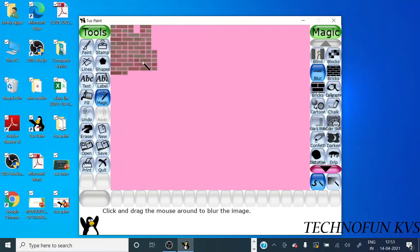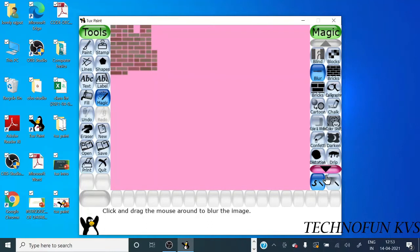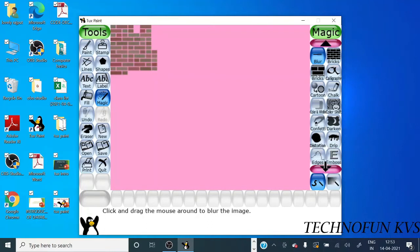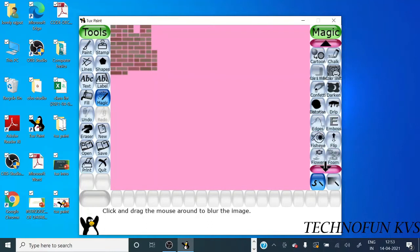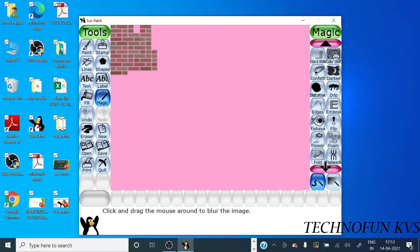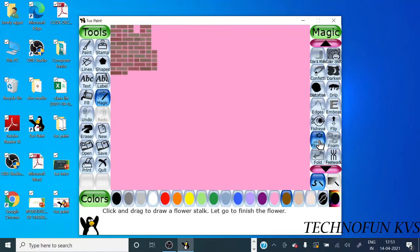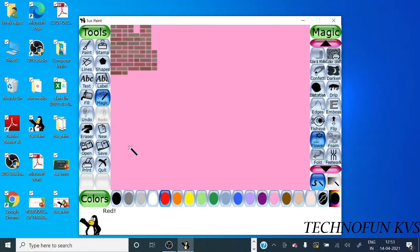This is blur one. This is the function of blur option. Now we can select, there are so many options you can try. Now there is an option for flower. You can select any color then just click.